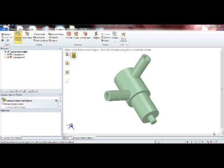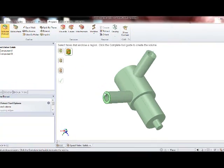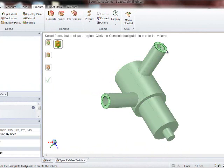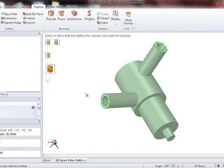Here are the CAD surfaces of the spool valve as seen in SpaceClaim. Now we'll extract the fluid volume. Go to Volume Extract. Pick the surfaces that surround the inlet and outlet and pick an interior surface to seed.